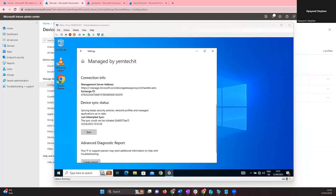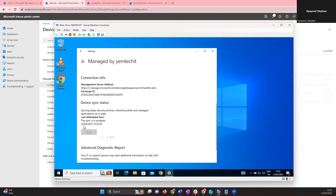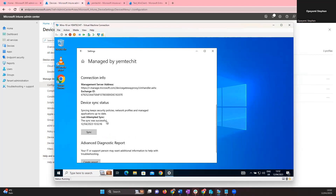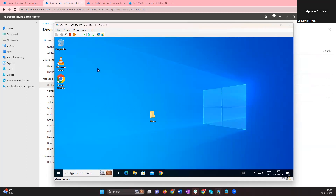I've connected the virtual machine to the internet. Click Sync again — you can see the sync is in progress. Since this is cloud-based, internet connectivity is required. The sync completed successfully, so I'll close this box and test whether the policy has taken effect.